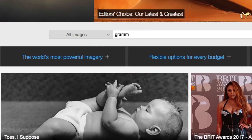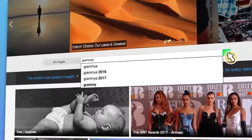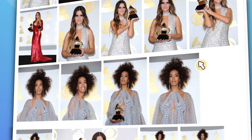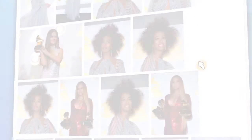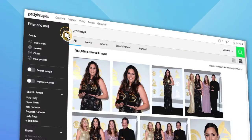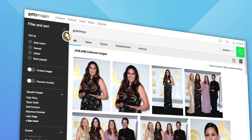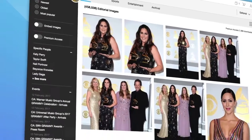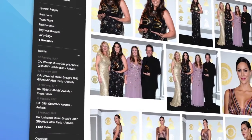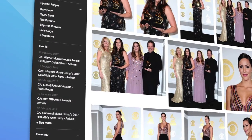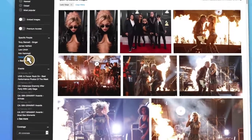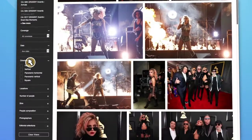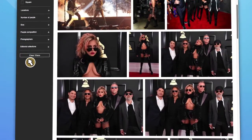Entering your keyword will then present you with results that are automatically filtered to show the most recent first. Just as in the creative search, you have unique filter options to choose from to refine your editorial results. For example, you can choose to filter by specific people or celebrities, enabling you to find the content you want faster.